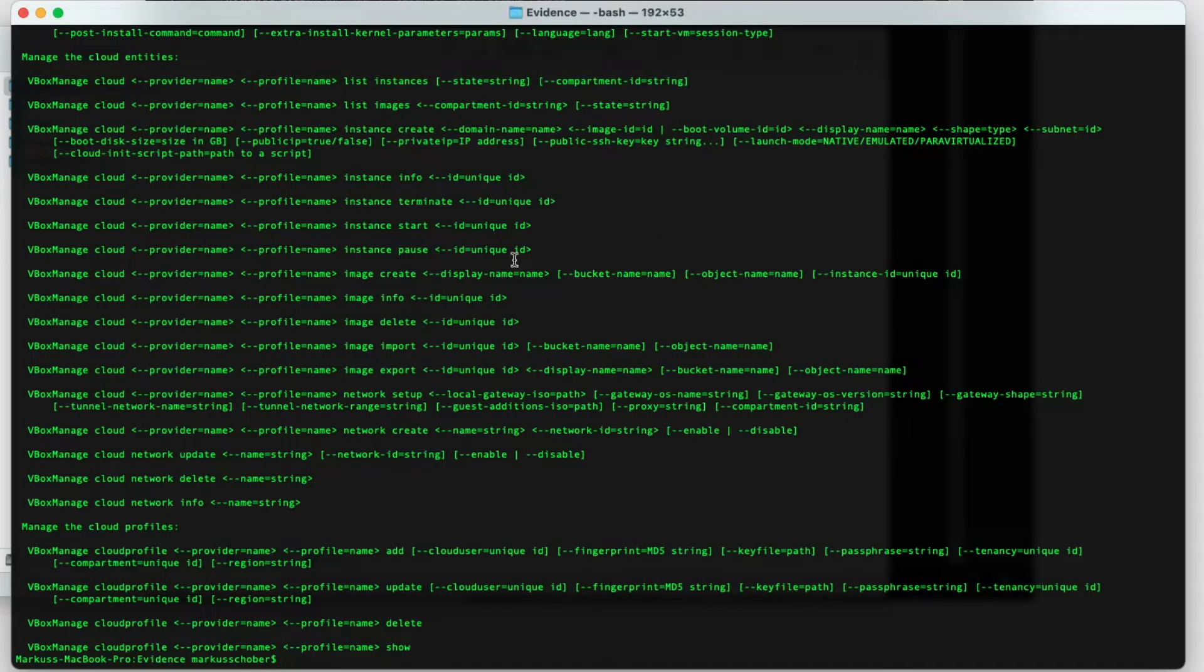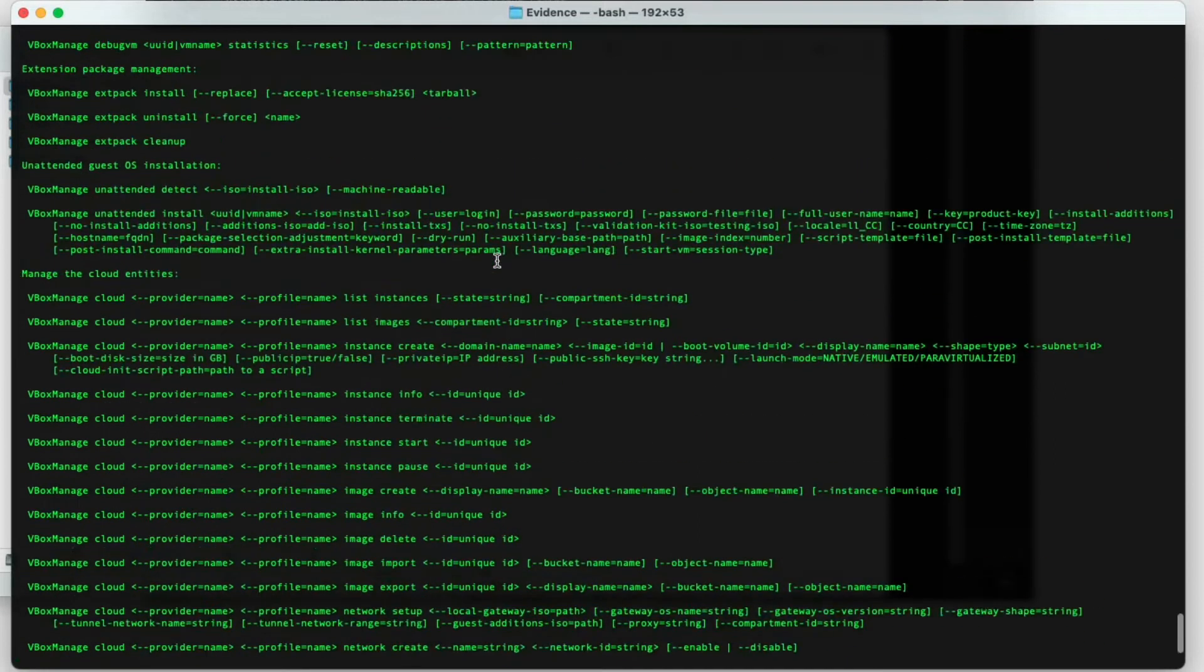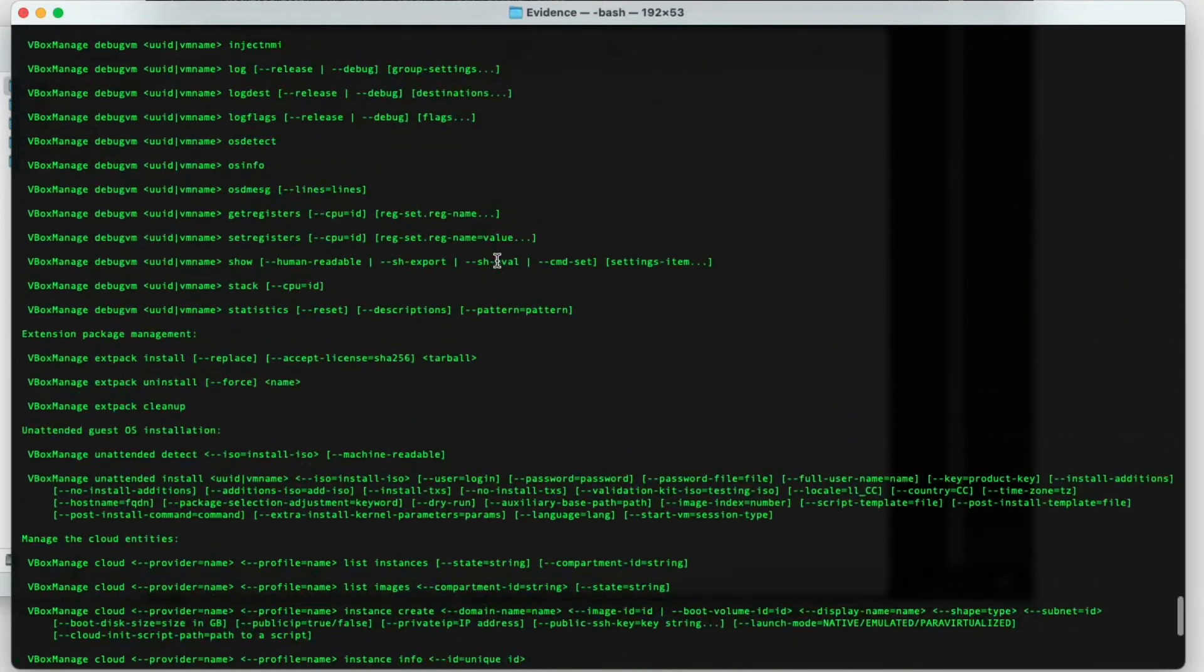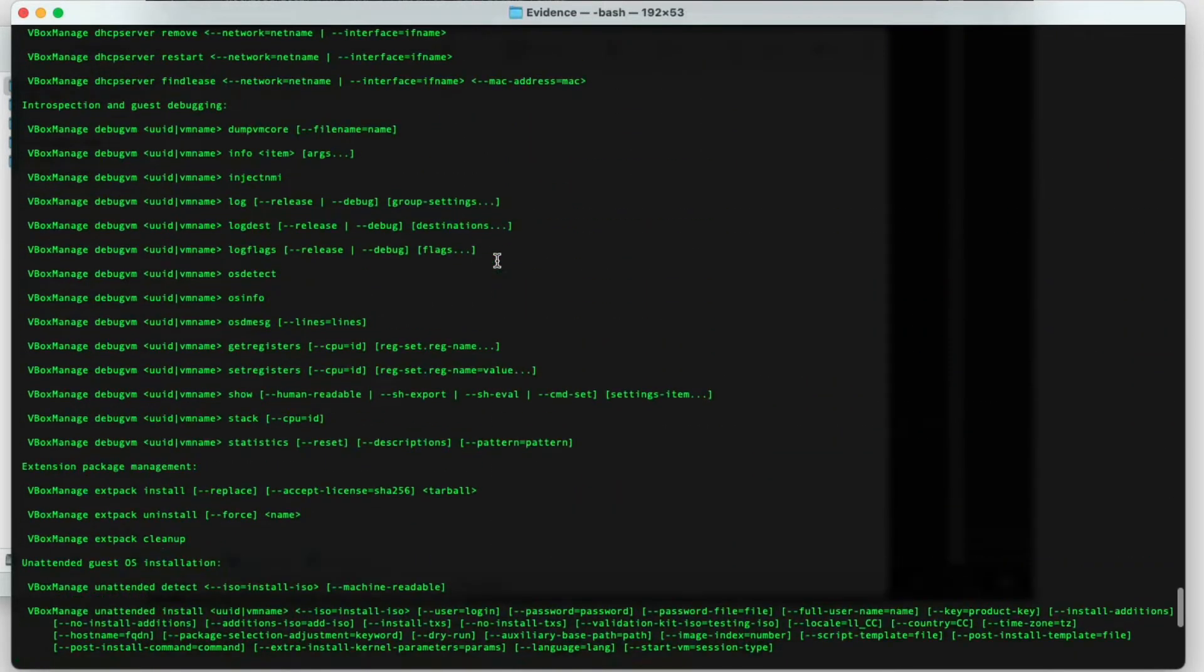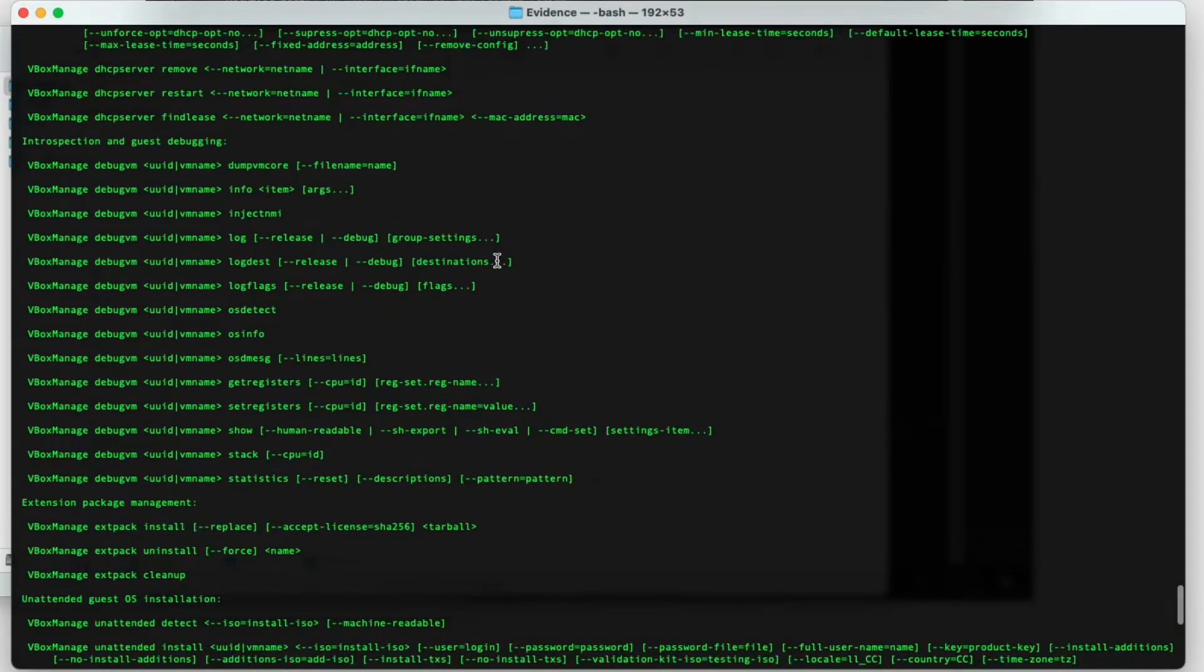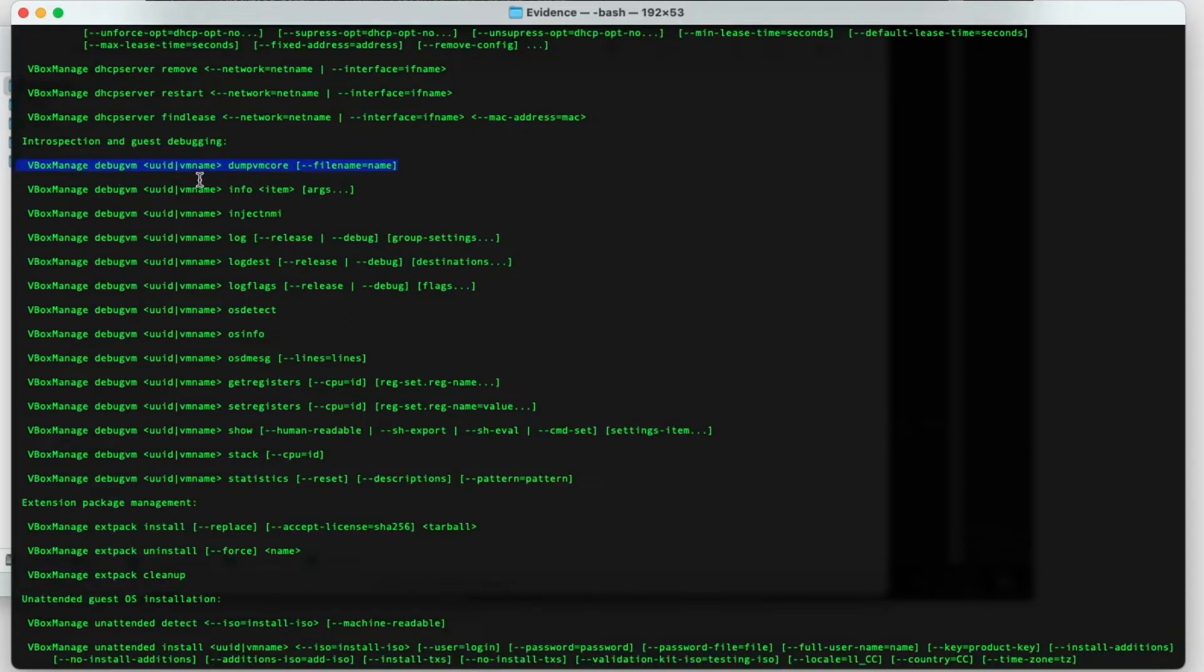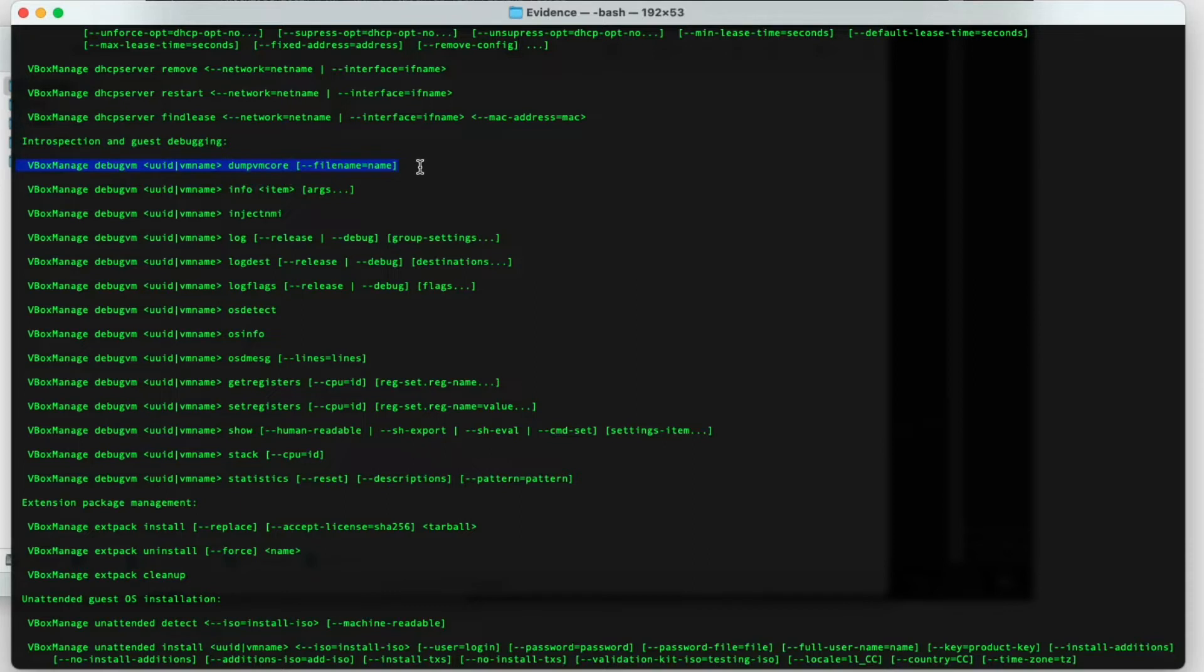You'll see a whole bunch of options that we have here, and it's really a lot. And there's only a few that are interesting for us. So the first one is VirtualBox Manage debug VM, then we need to pick a VM and dump VM core, which is actually the equivalent of the virtual machine's memory. So this is the command that we need. Now how can we find the particular ID for this virtual machine?